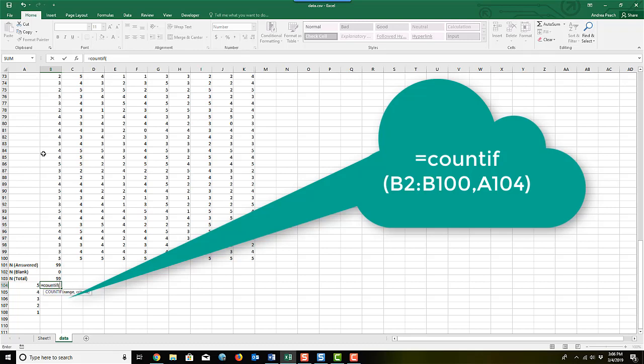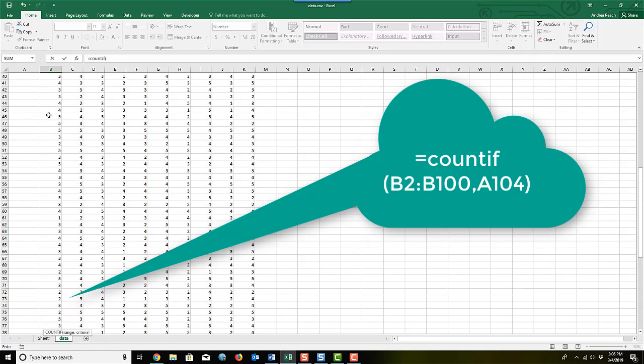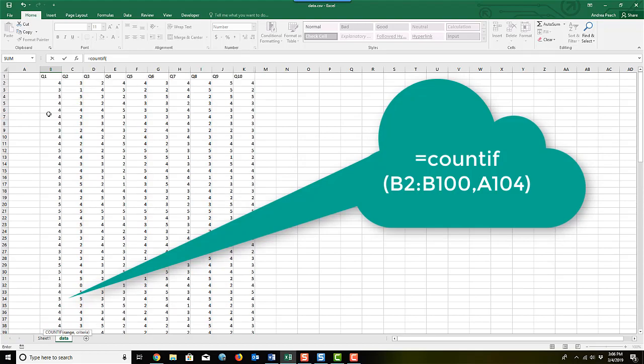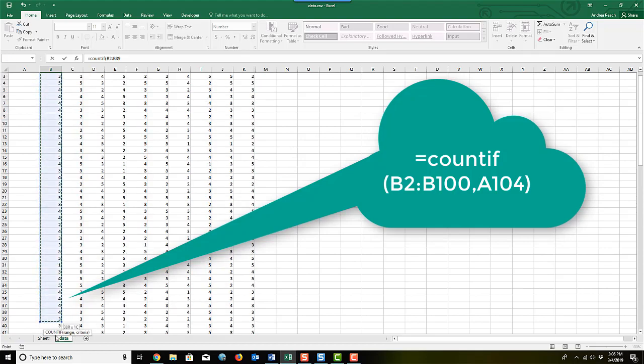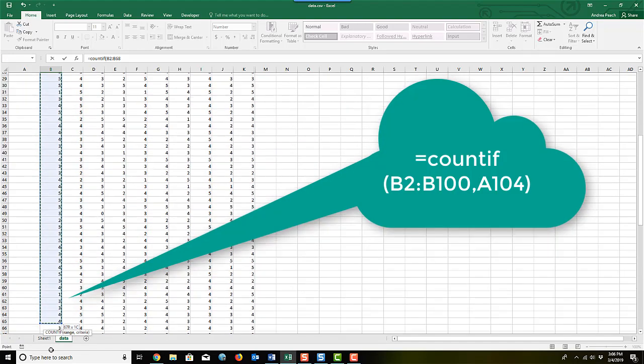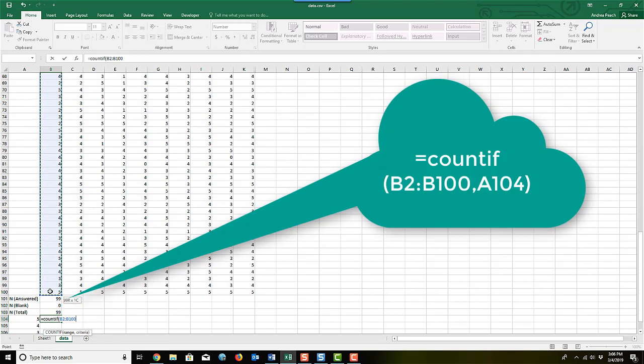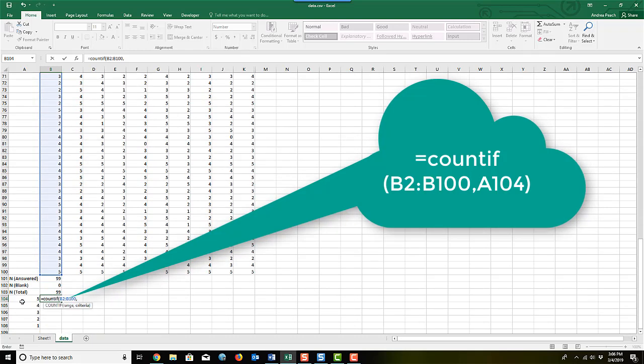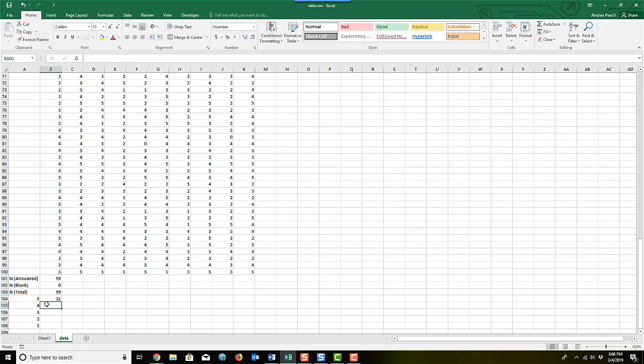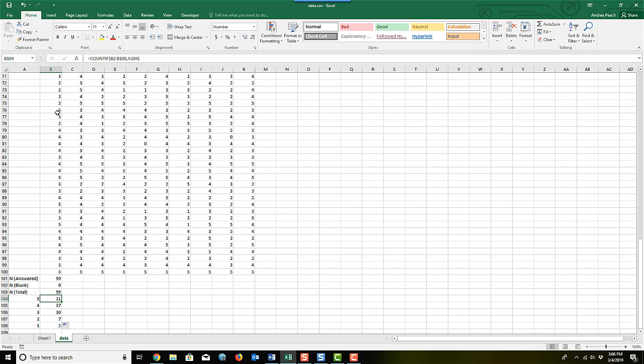So first of all, I need my range. So I'm going to go up here, stop it there, and then I'm going to hit the comma. And the criteria that I'm using is if it's equal to a five. So that's why I typed these numbers here. And then I'm going to put my right parenthesis. And there it did. It counted those. And I can copy these down. And then there's our count for our first column of data.